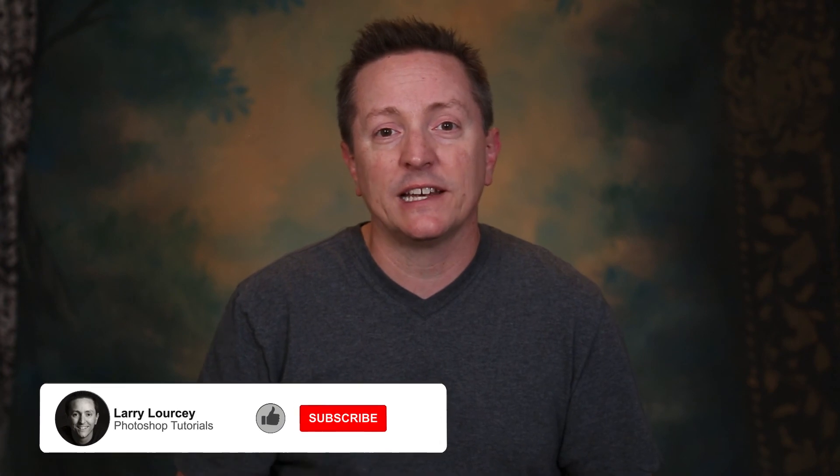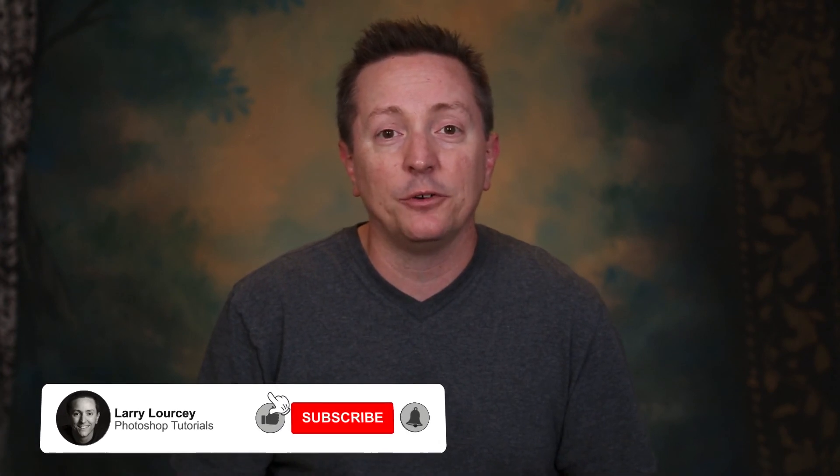Anyways, I hope that helped. If it did, please take a second to like the video and if you haven't done so already, please subscribe and I will see you next week. Take care. Bye-bye.